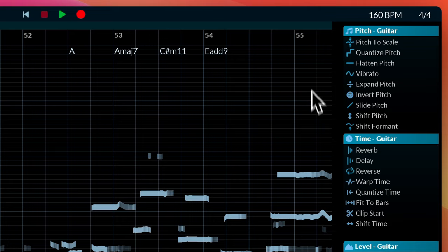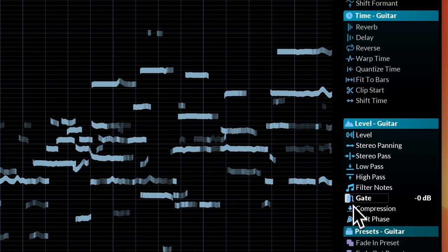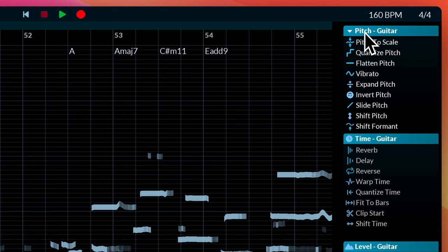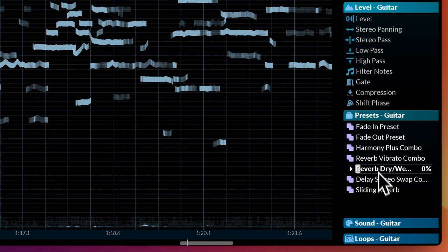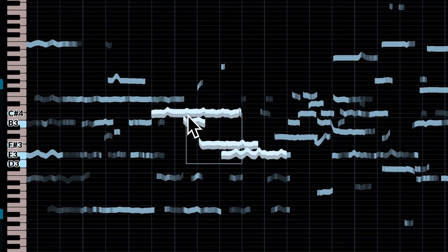Now let's explore some more of these tools on the right. There are three main effects panels: pitch manipulation, time manipulation, and level manipulation. Most of these effects are typically what you'd find in a digital audio workstation — things like reverb, delay, quantizing the time, high-pass filters, etc. What's really impressive is the pitch manipulation tools — being able to select individual notes and apply different phrasing effects like vibrato or slides post-recording is something I've never seen before. There are also a bunch of preset effects you can play with, so for example if I grab a group of notes and choose one of these effects...